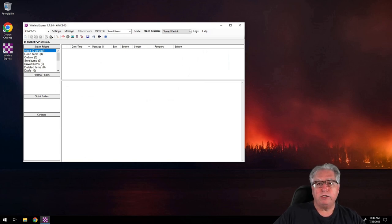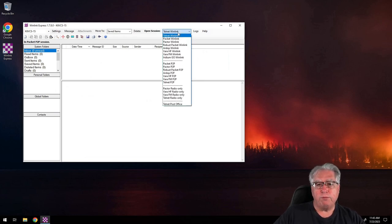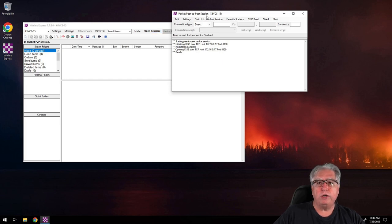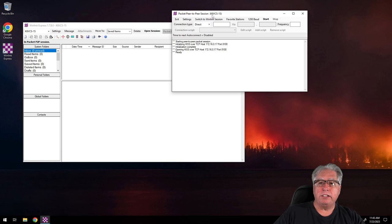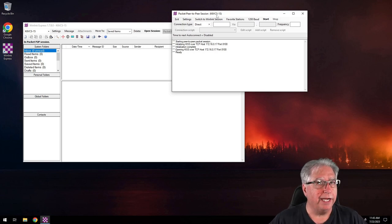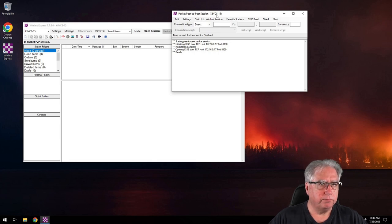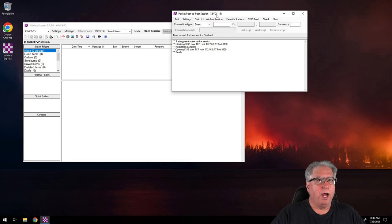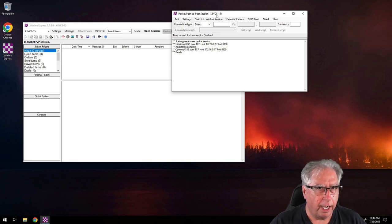Now if I use the pull-down and go to packet peer-to-peer and hit open session, you'll notice up in the top bar it tells you that I'm listening on K6VCS-15 for peer-to-peer connections. Very cool. Now let's get to the real meat — I need to send an ICS-213 to that other station, W6KME-15.